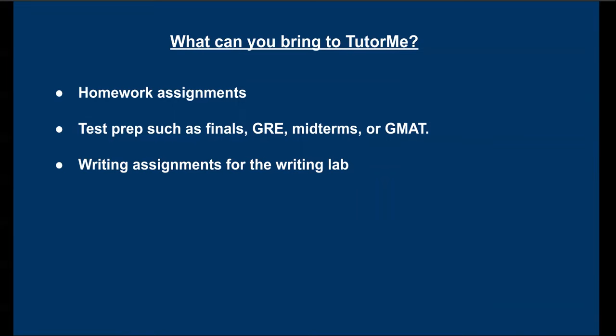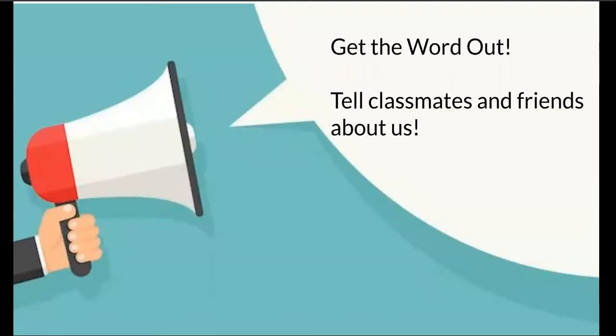Writing assignments for the writing lab. Now remember, if you have a great experience on TutorMe, don't be shy. Tell all your friends and classmates about us. We want to make sure everyone who feels they want some help, or even to discuss some more advanced concepts, are supported and know that we're here for them.